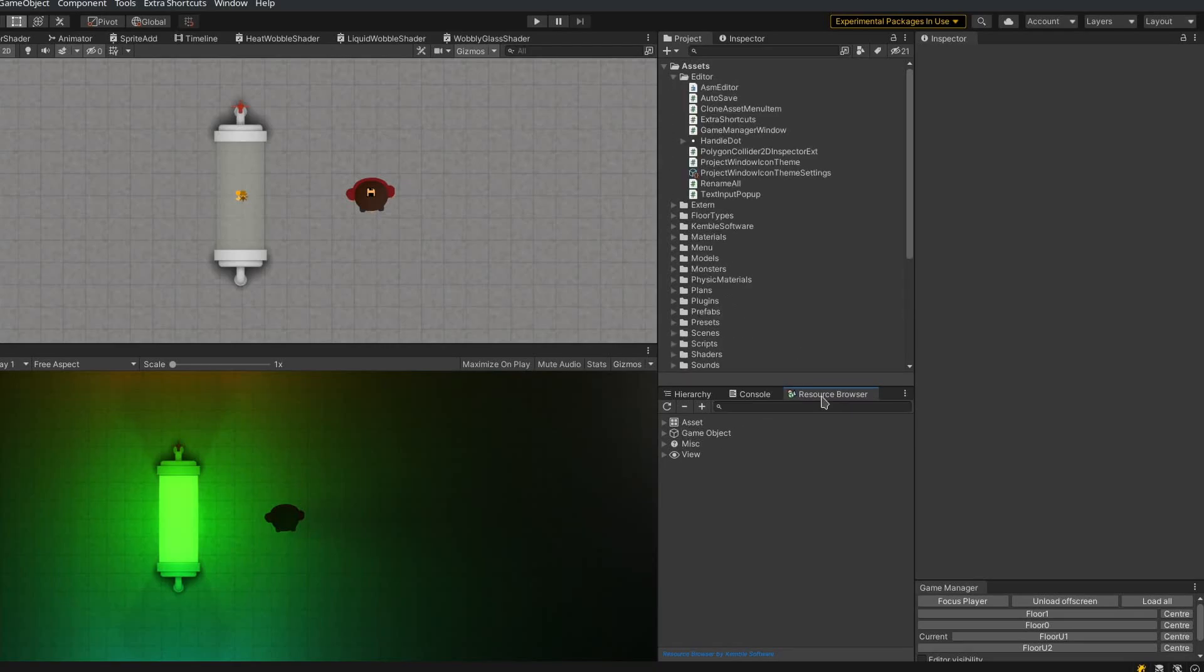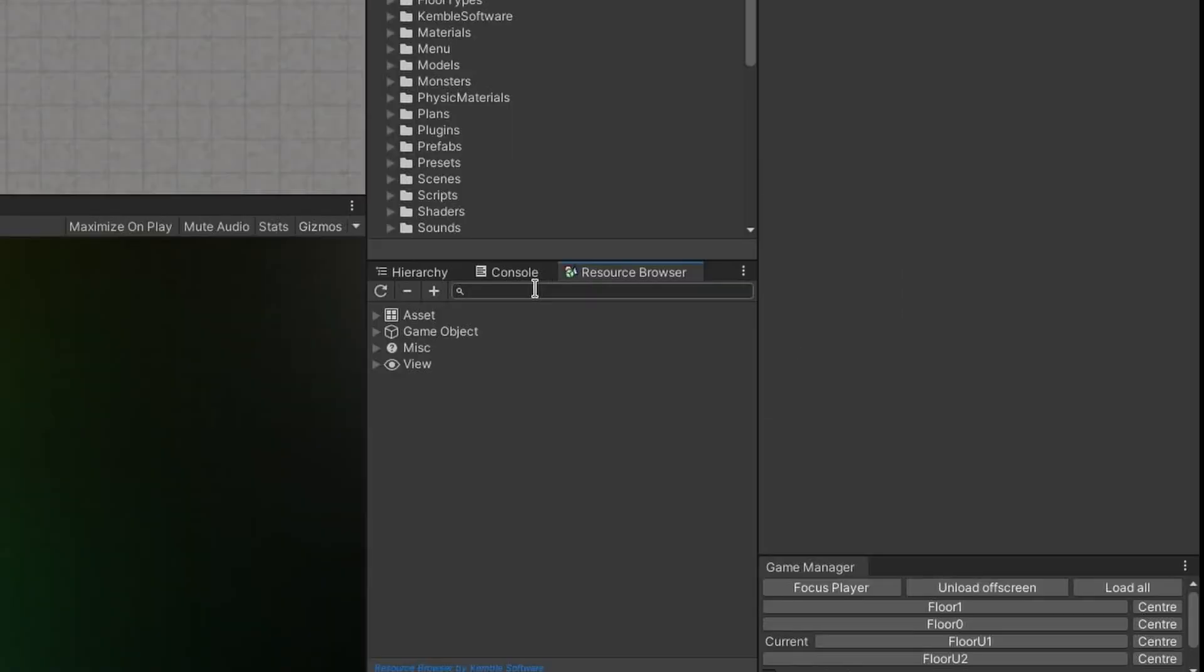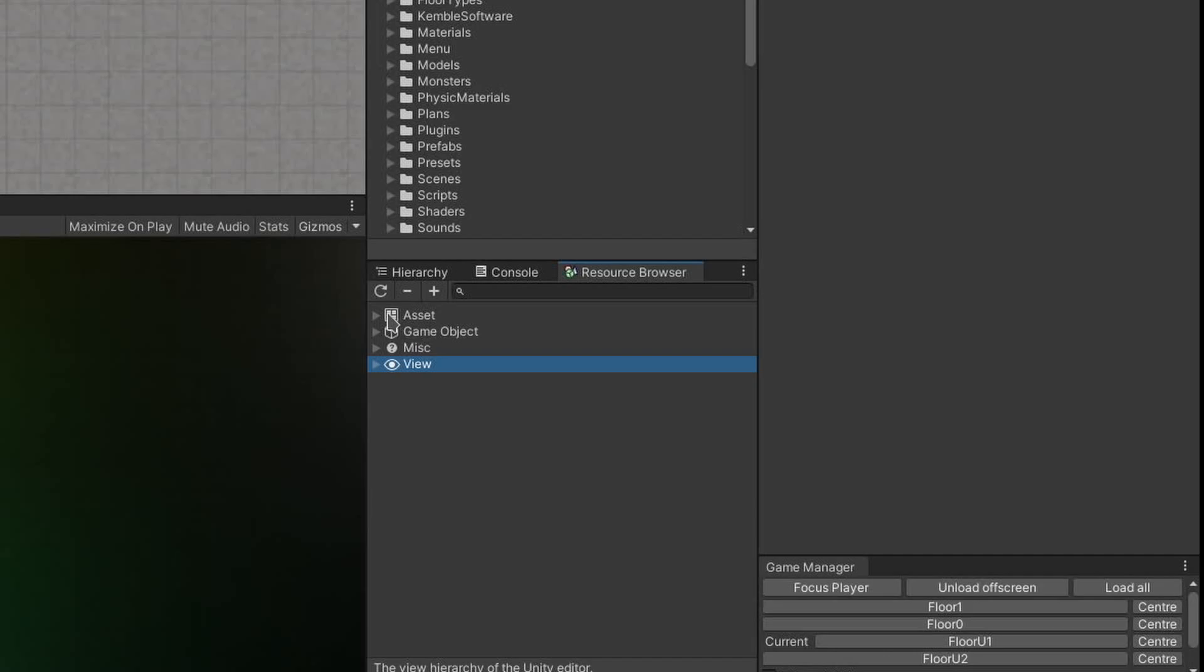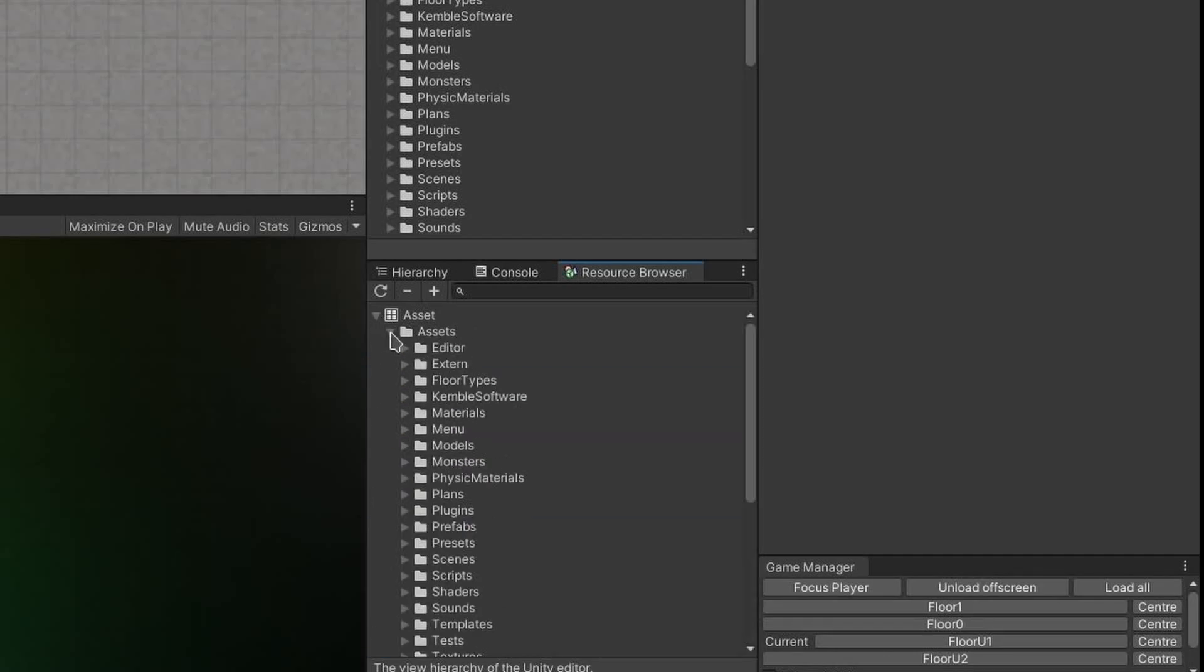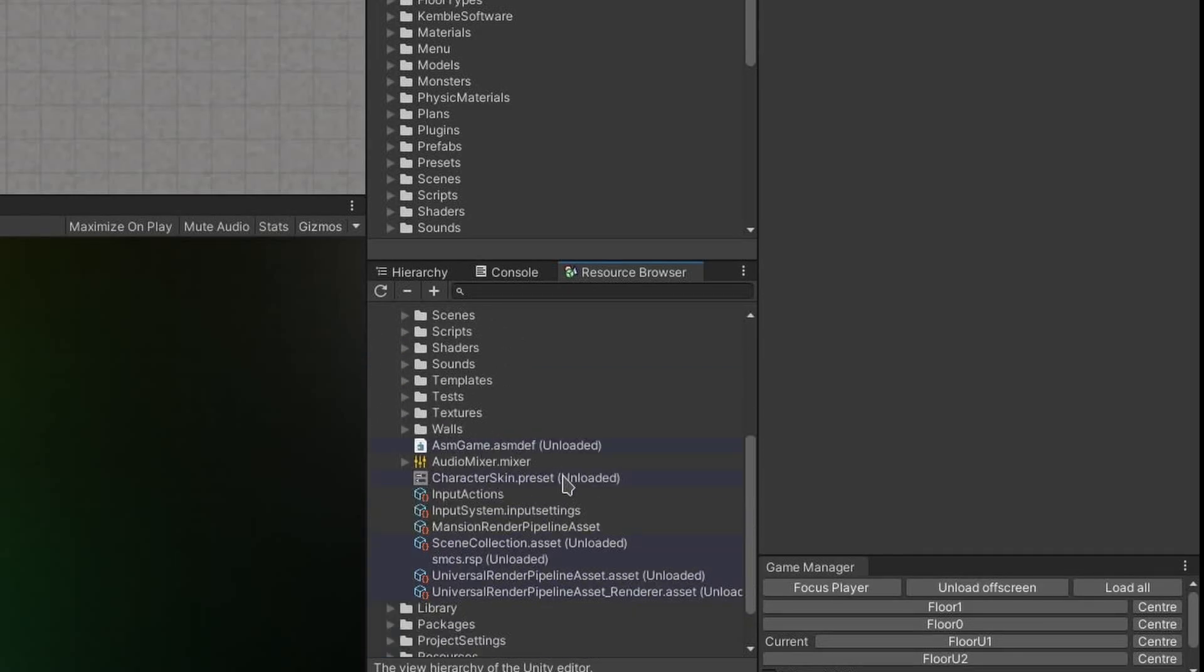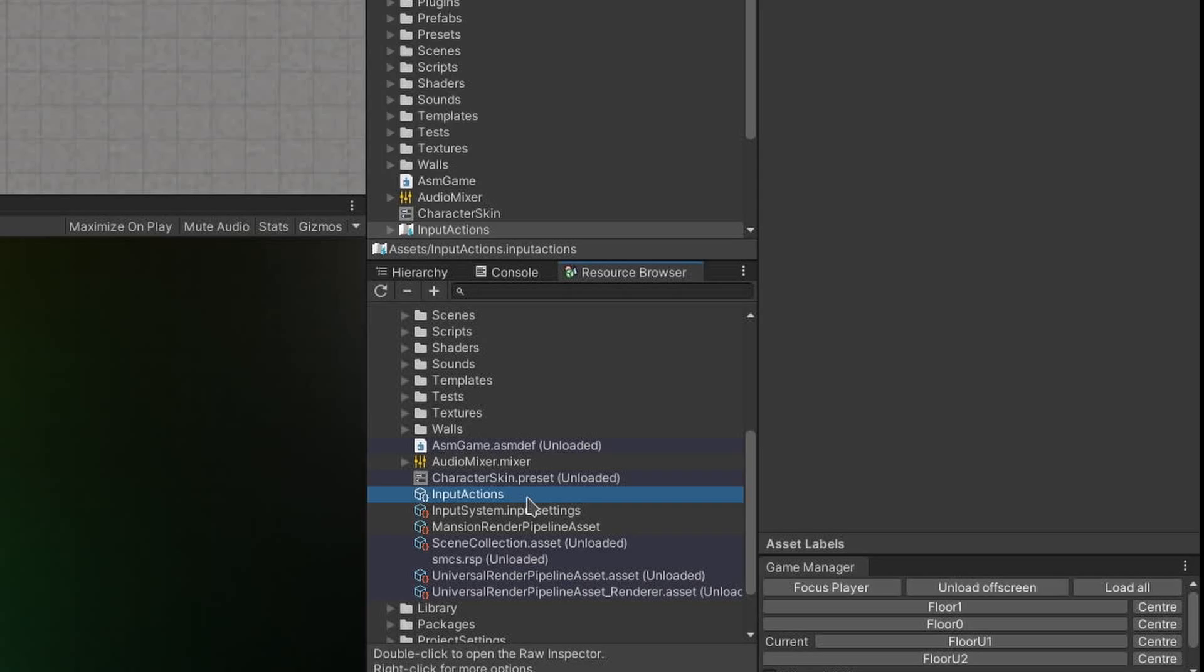When the Resource Browser opens, you will notice that it presents you with four categories of objects. In the Asset category, we have all objects that were originally loaded from the Asset database.